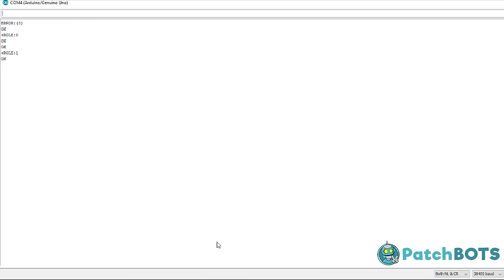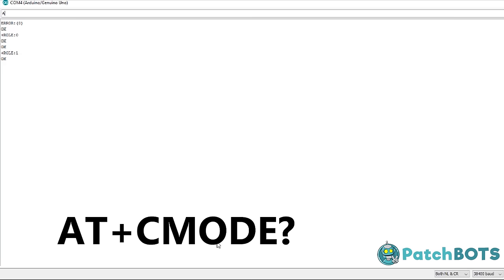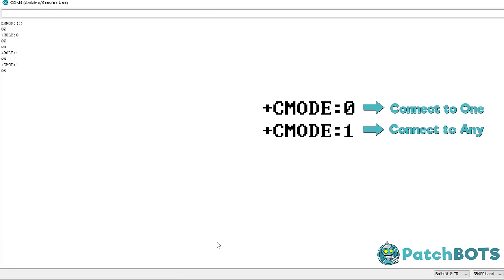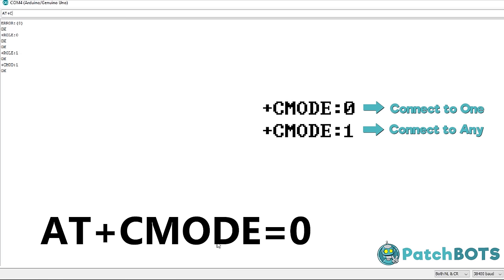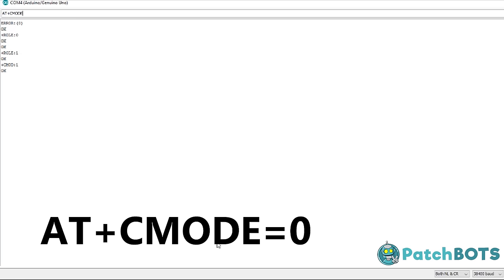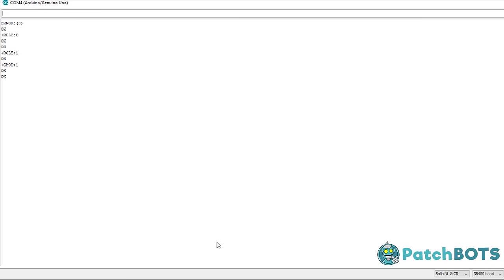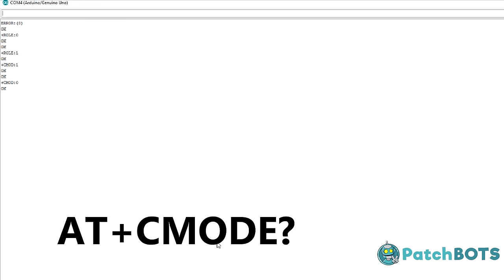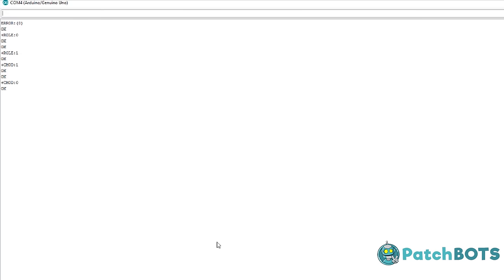Next, we want to check the connection mode by typing AT+CMODE? You'll see it returns a one. Connection mode one means that it'll connect to any device within the vicinity. We want it to connect to only one device, and that is connection mode zero. So we want to type in AT+CMODE=0. We get an OK, and we can just double check that that worked by typing in AT+CMODE? again, and seeing that now it is configured to zero.